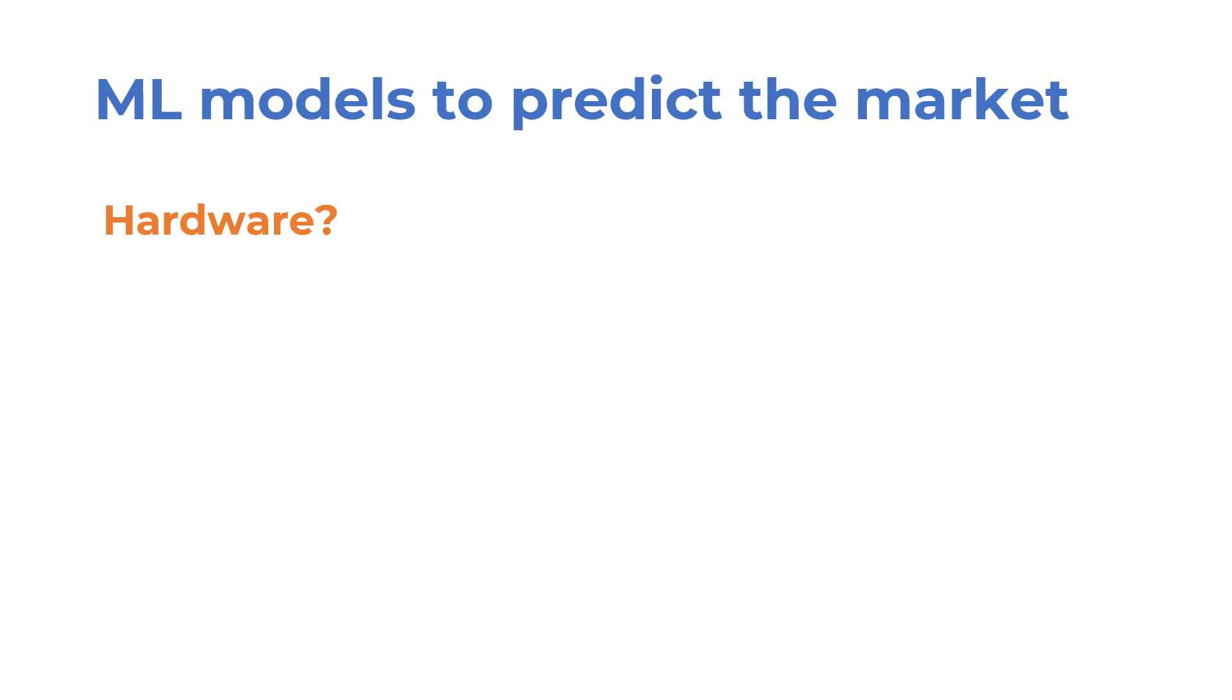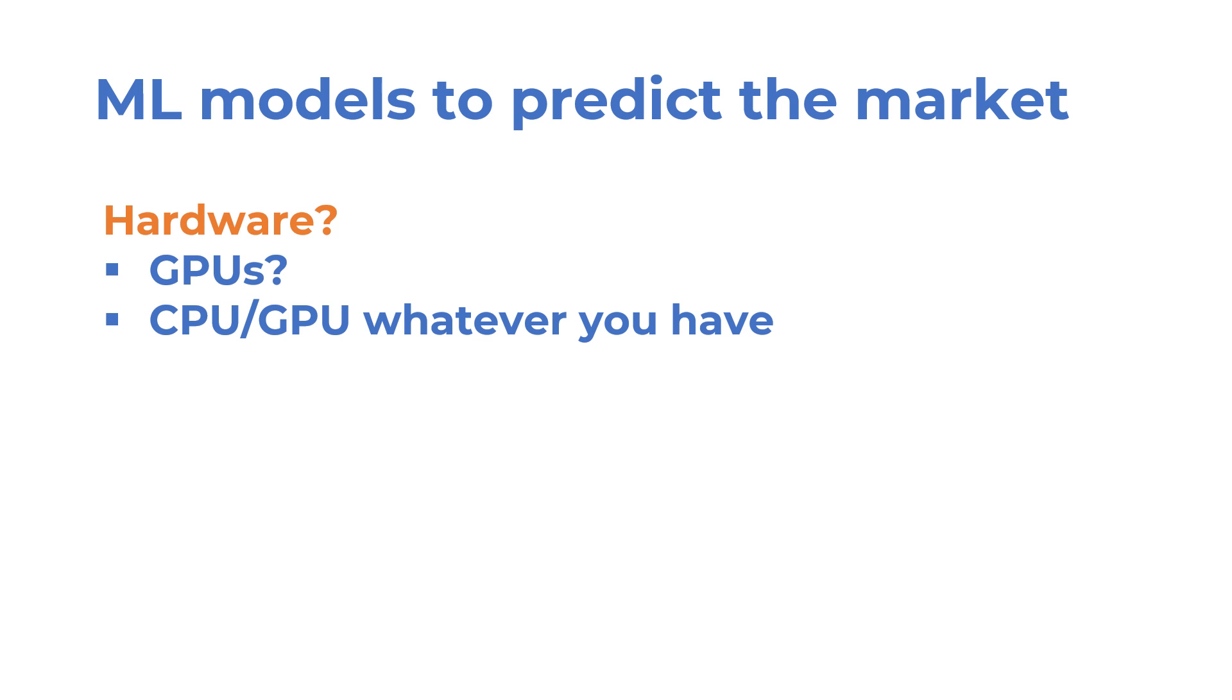What about hardware? GPUs are one of the first things that come to mind when the topic is machine learning. In this particular case, you probably won't need any special hardware. If you already have a GPU, then use it. Otherwise, unless you plan to use some extraordinarily large volume data, any model that is too big to train on a CPU will wildly overfit. So whatever hardware you already have will probably be enough to get started.